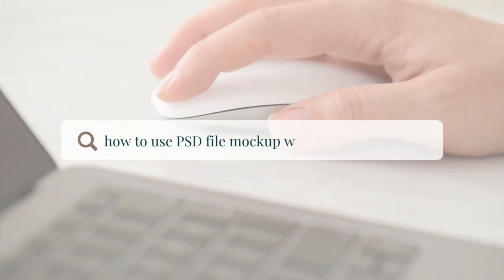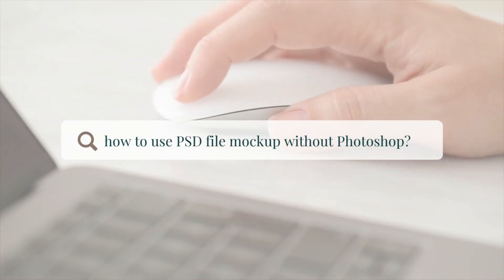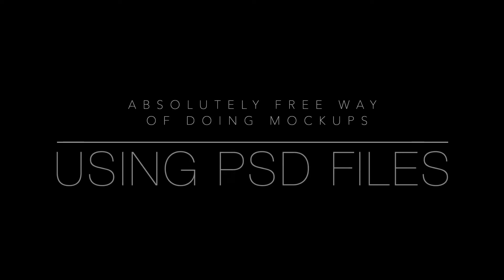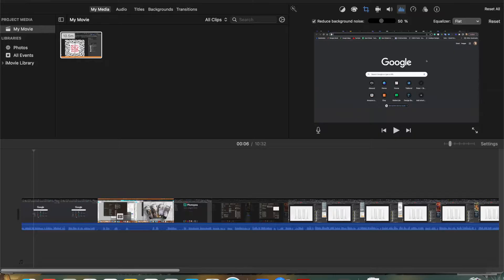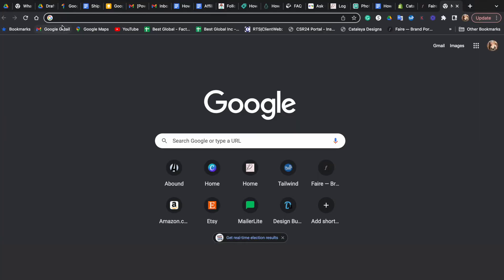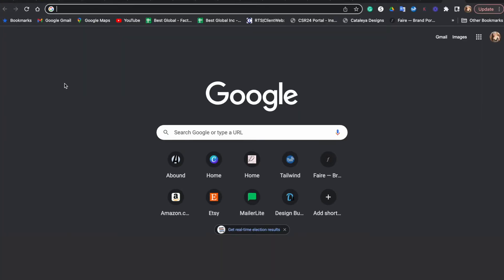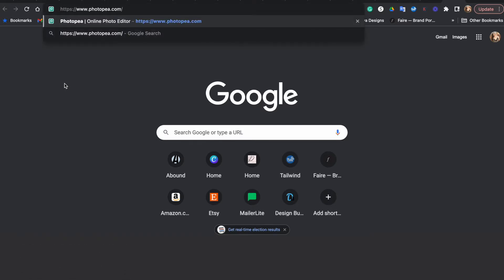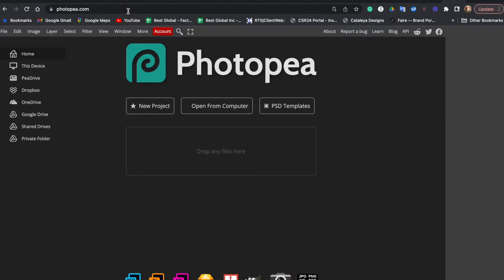So you don't have Photoshop but you still want to use PSD format files, like for example for your mockups? Today I'm going to show you an absolutely free way of doing so. This is going to be my favorite program - it's open source, which means it's free to everyone.